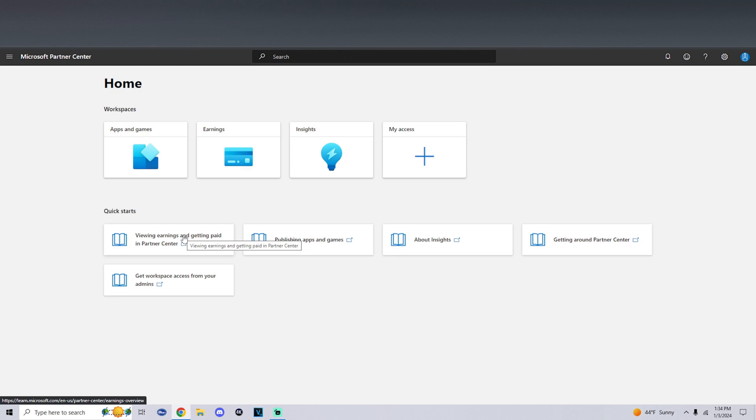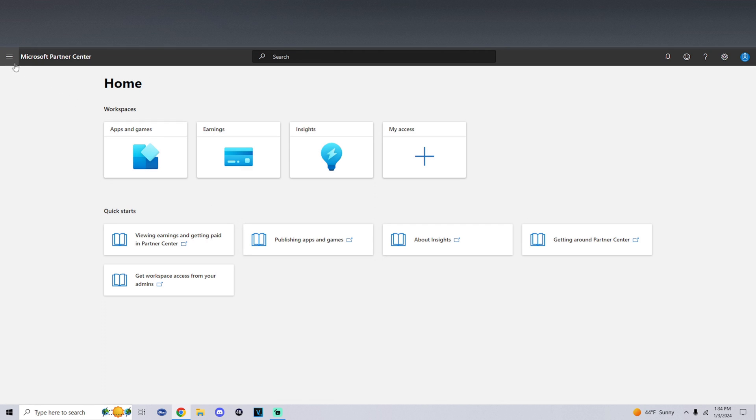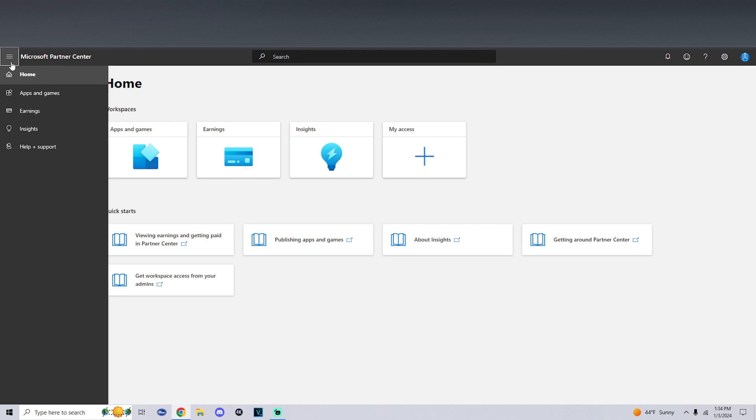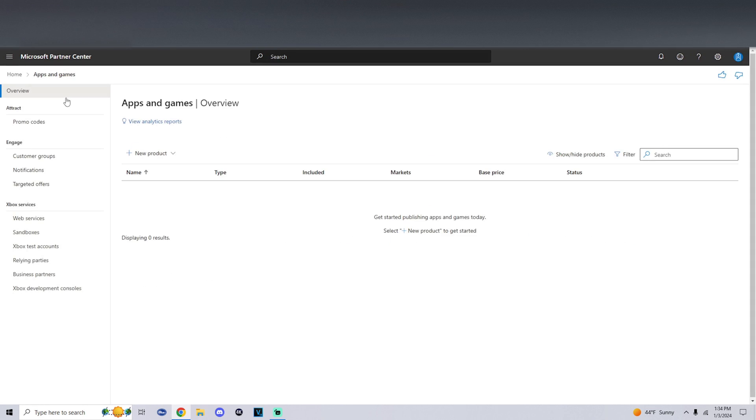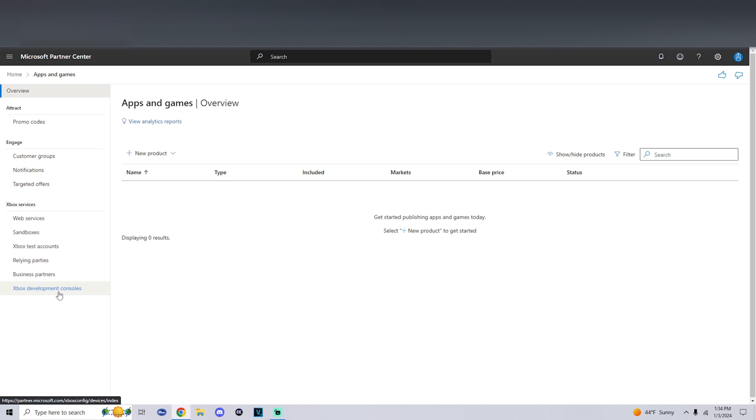If it ends up bringing you to a page like this and you get lost, all you have to do is on the top left click on these tabs and click on apps and games. Then once you're in a page like this, on the left side you'll see Xbox services. At the very bottom it'll say Xbox development consoles.